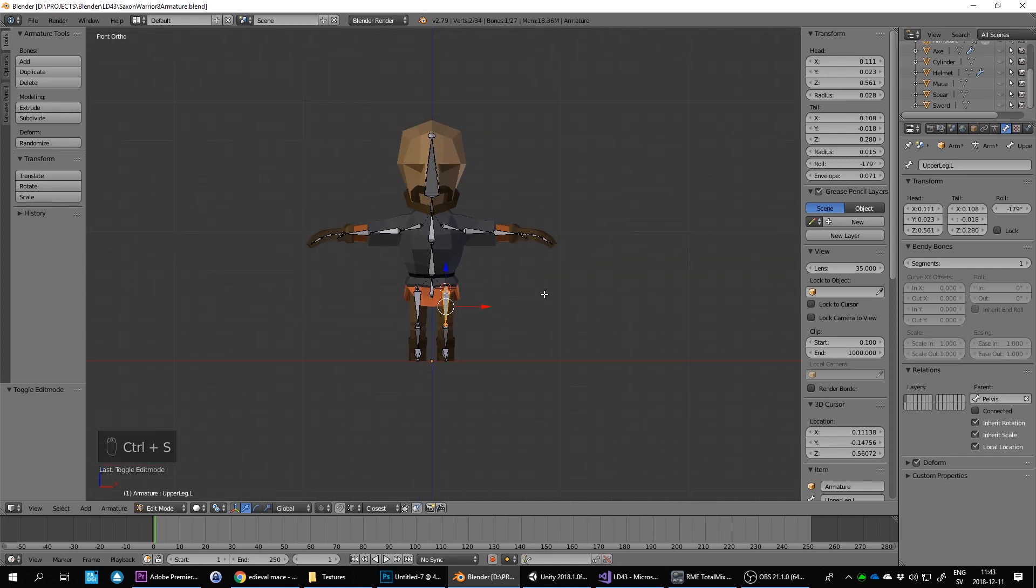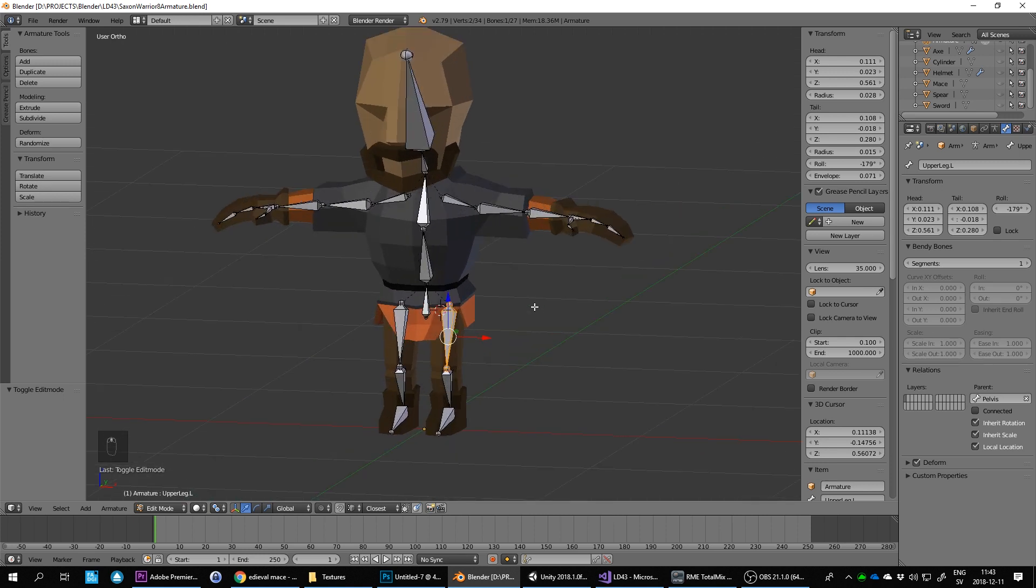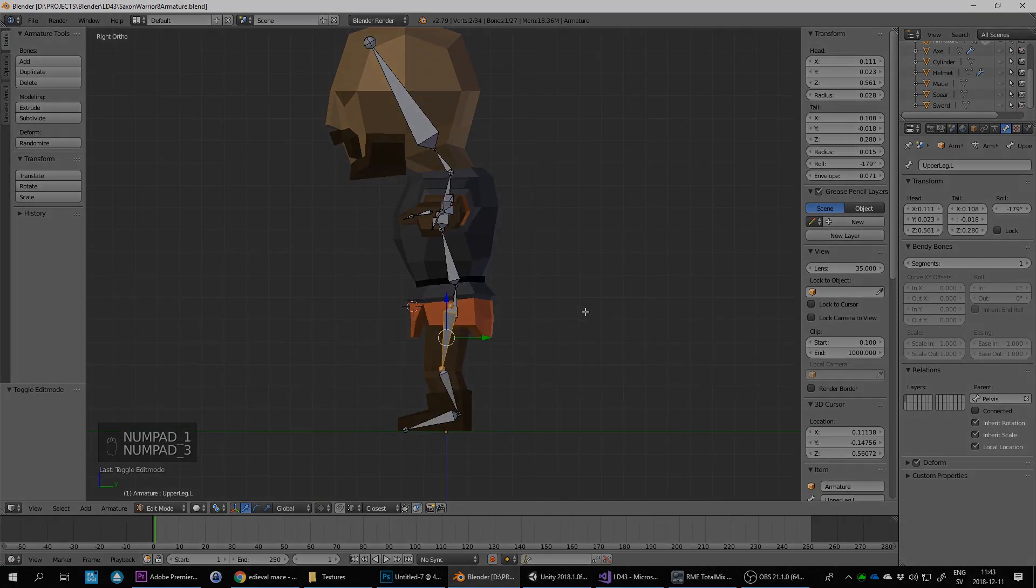Okay, now we're going to do some extra bones for the legs because we want to have inverse kinematics on the legs, so it makes them easier to animate.